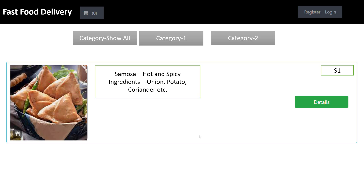Hello everyone, welcome to my channel ASP.NET Core. Today I'm going to show you a simple fast food delivery system in ASP.NET Core. This is a simple demonstration I will give you, and after that I will show you the project details on how to build a fast food delivery system in ASP.NET Core.